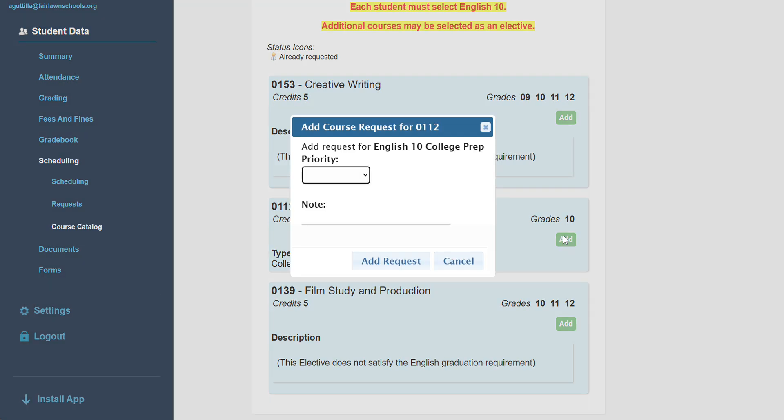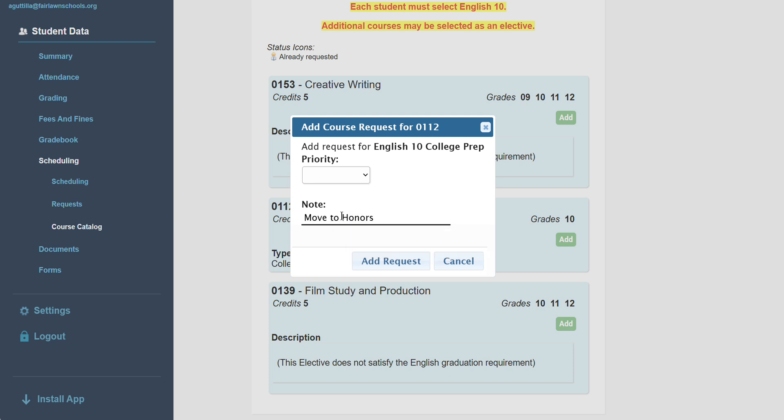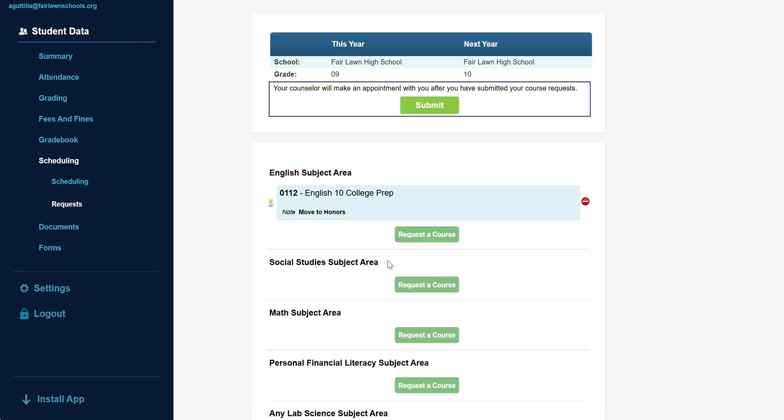If you meet the criteria to move up a level and wish to do so, please indicate that by writing a note to your counselor here. This will be discussed further at your individual meeting with your counselor.